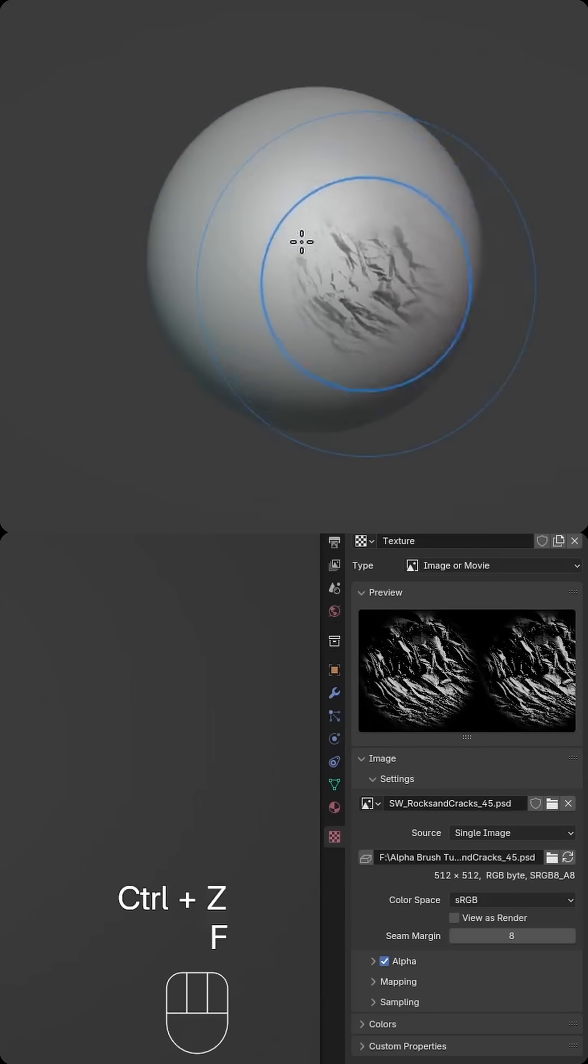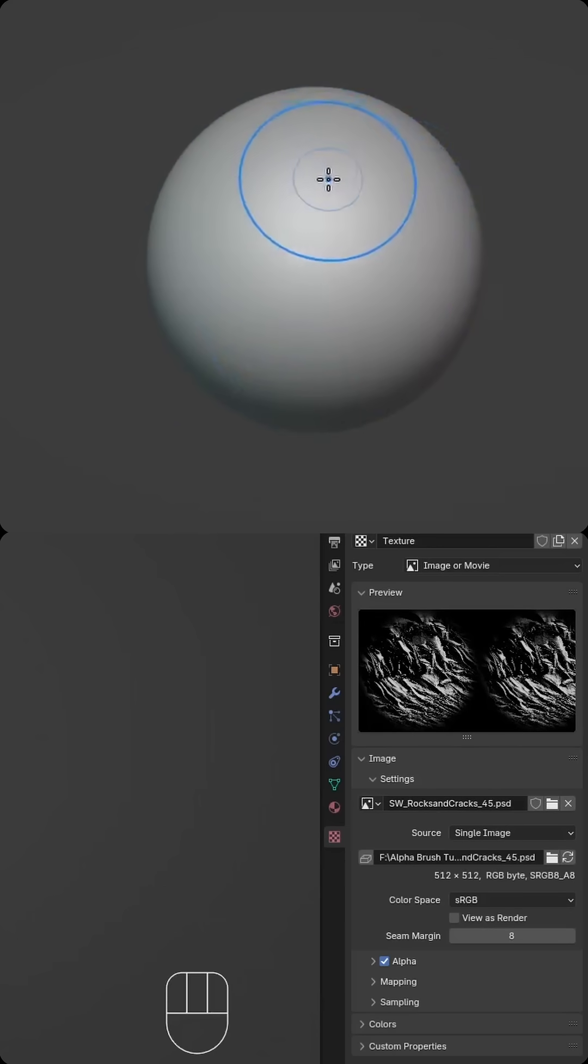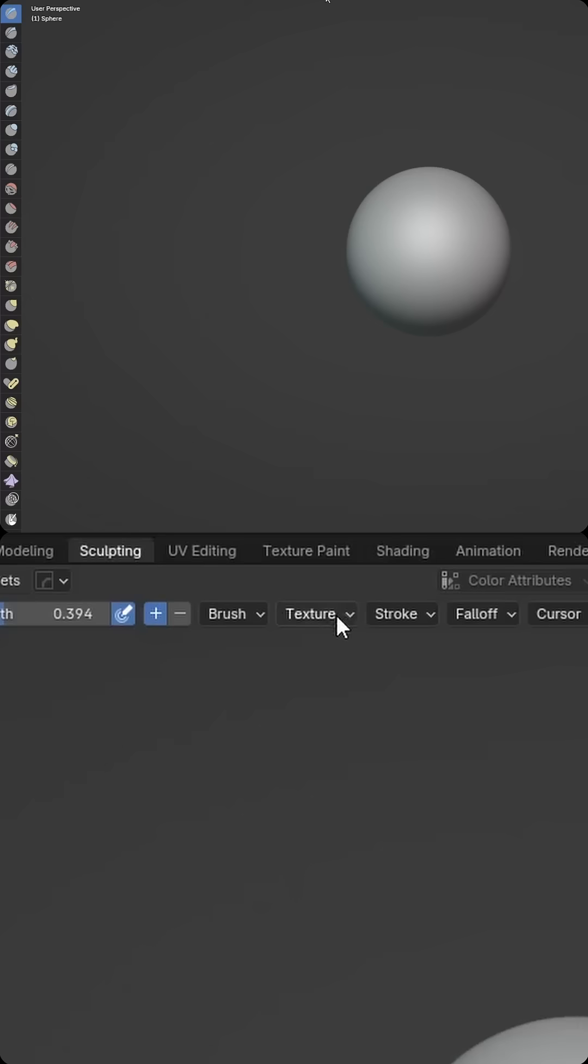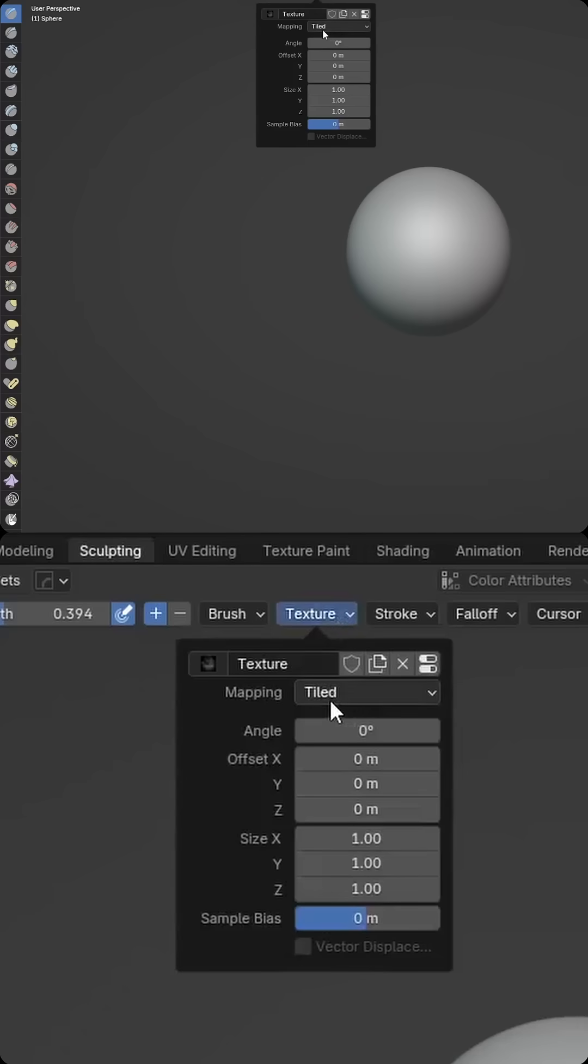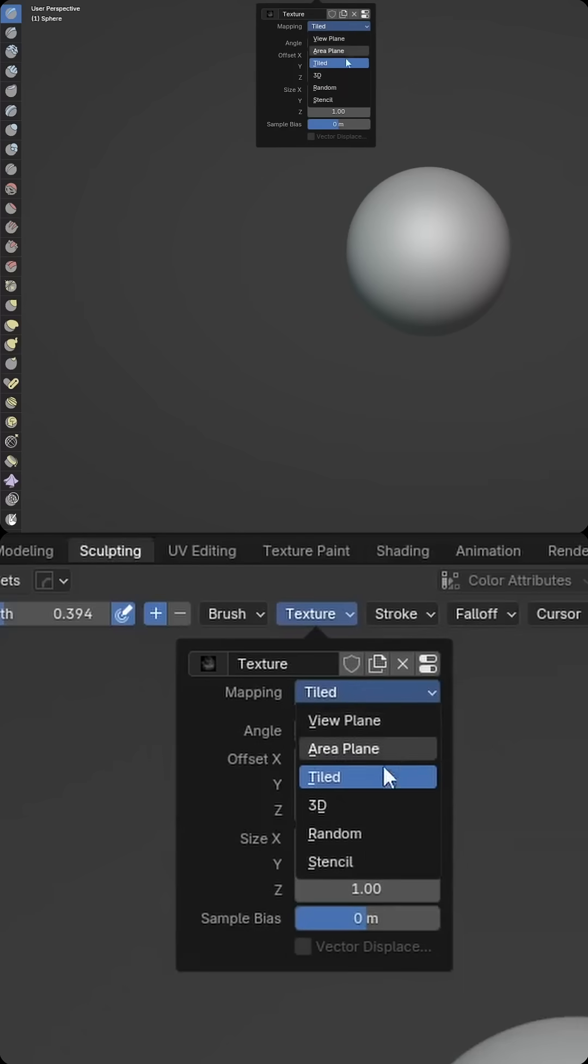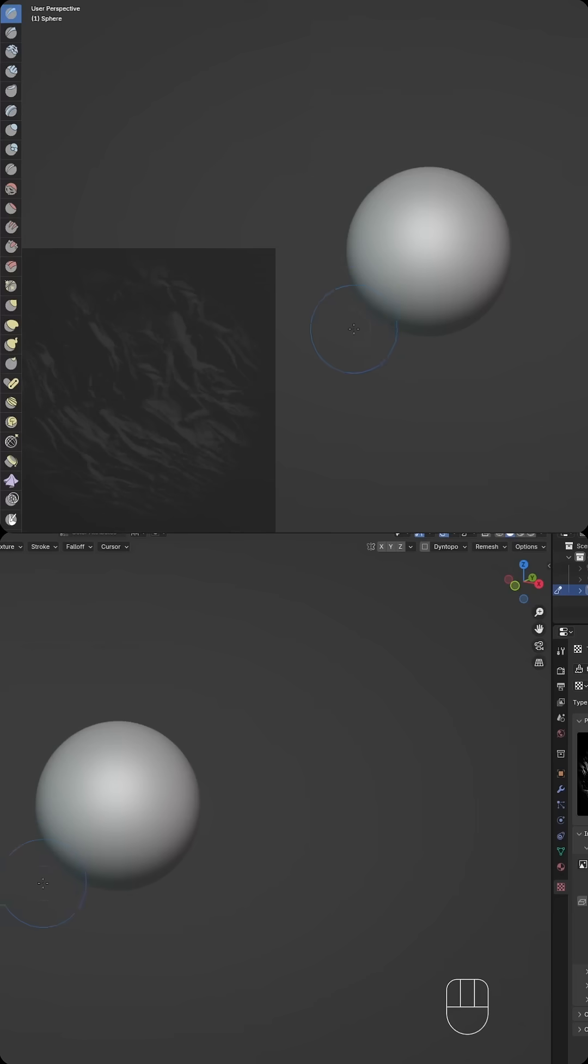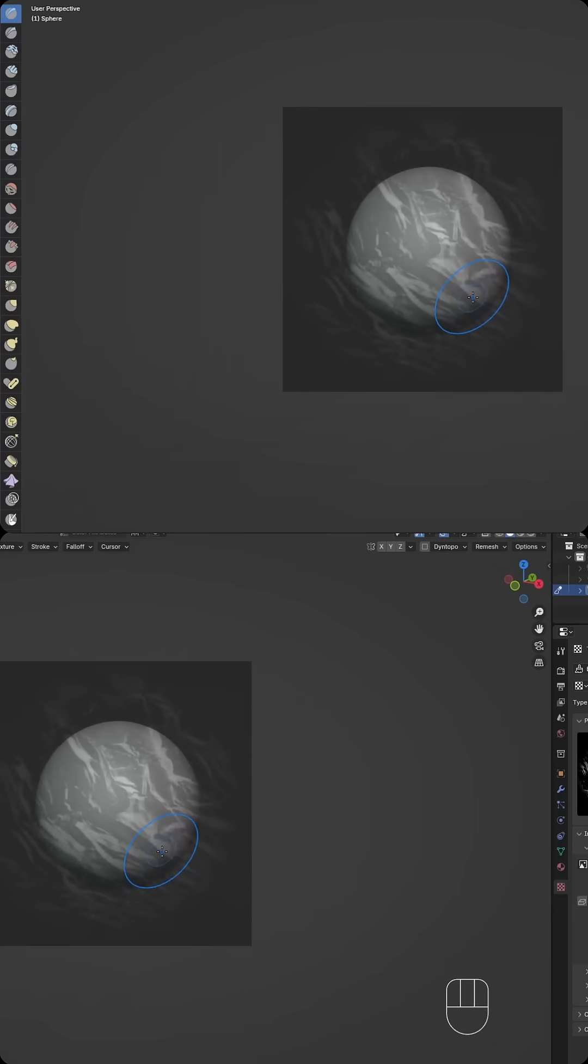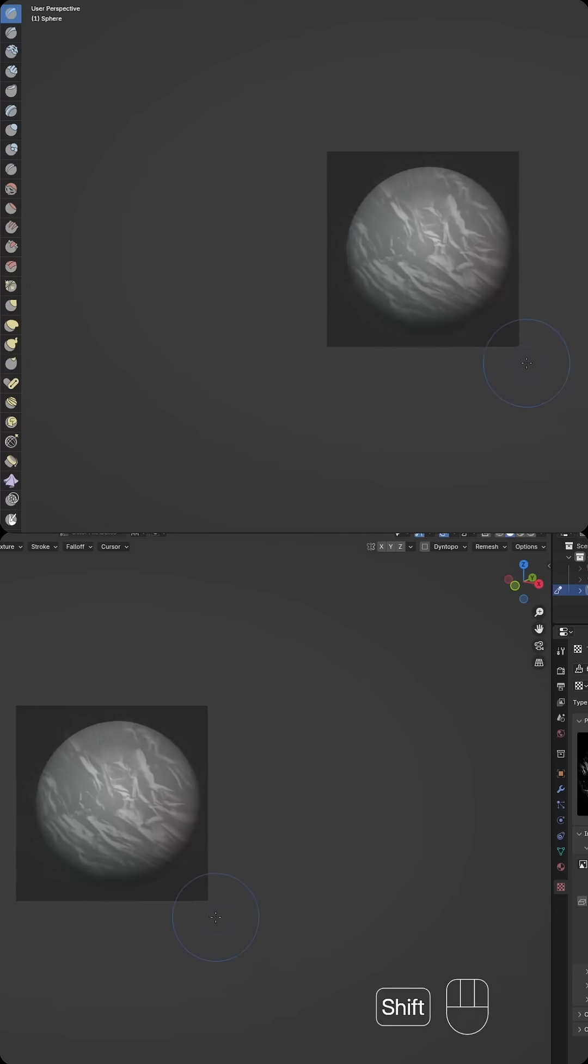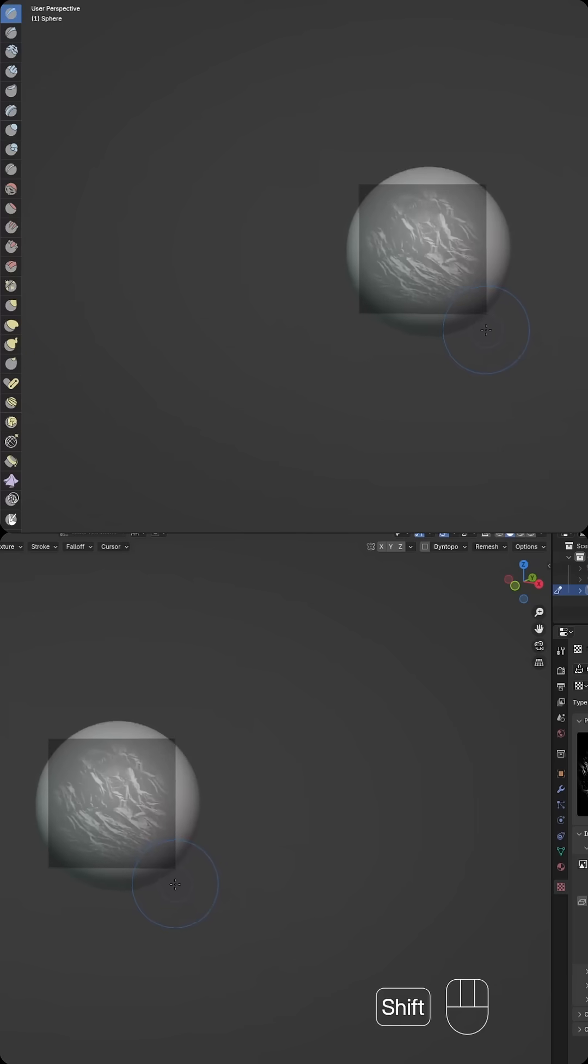And then we can actually start making adjustments to the texture mapping. So if we select Texture at the top, currently we're using Tiled. Let's try maybe Stencil, and then it creates this image here. You can right-click to drag this image anywhere you need it to be, and then you can hold the Shift key and then right-click again to adjust the size of the image.